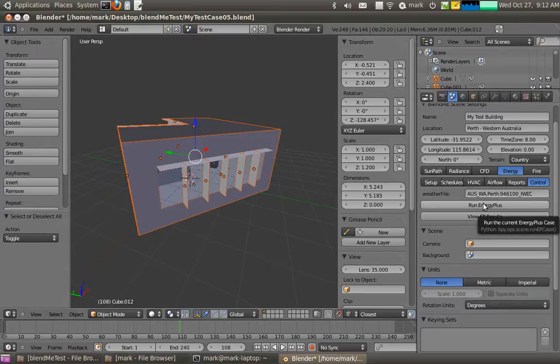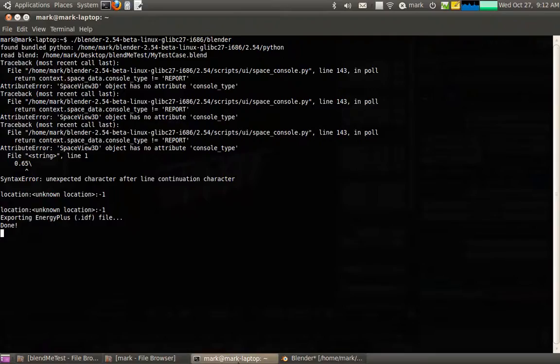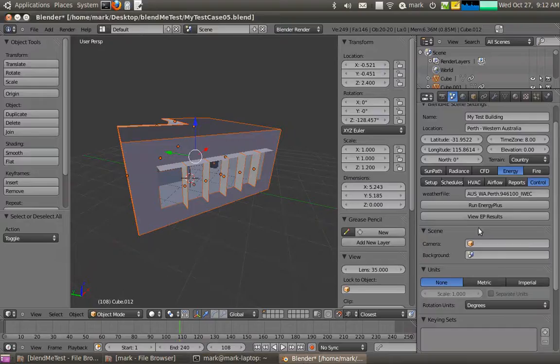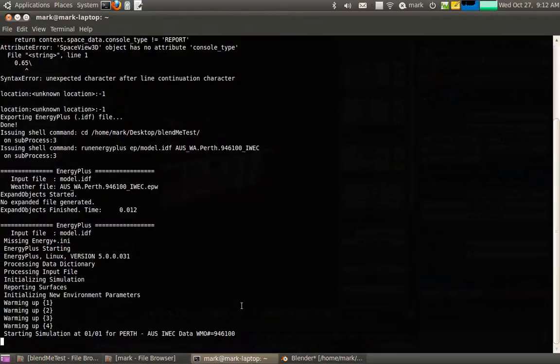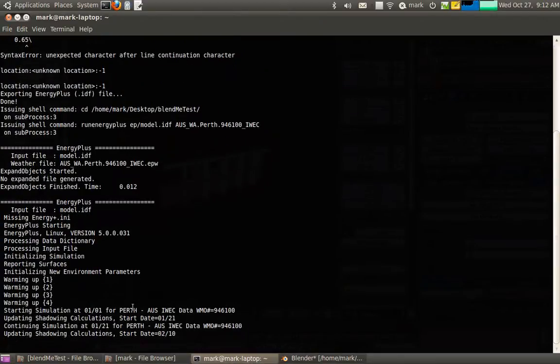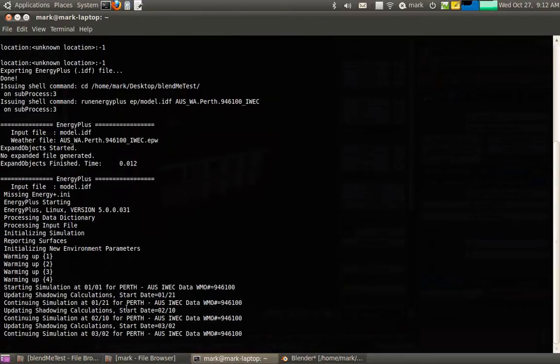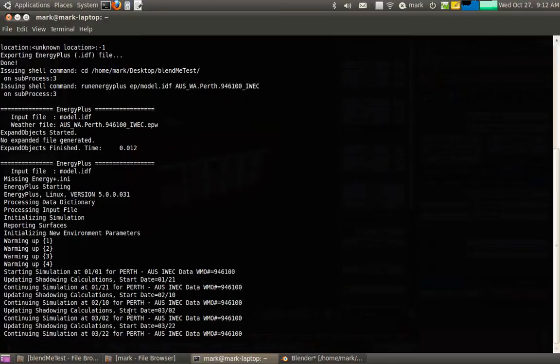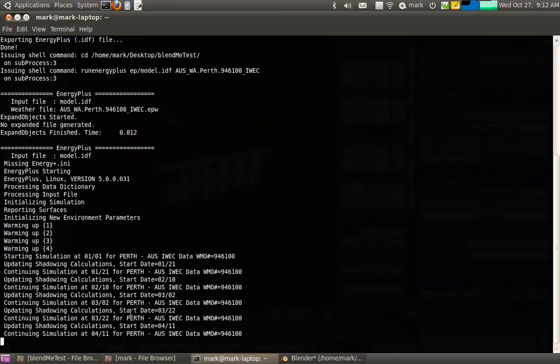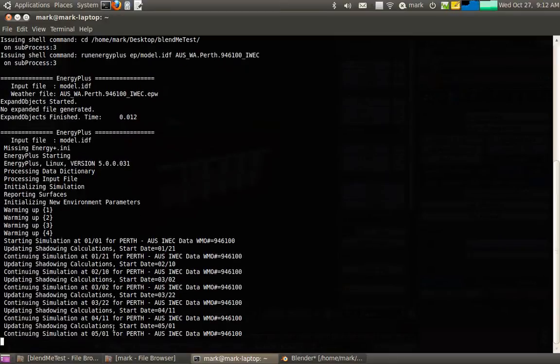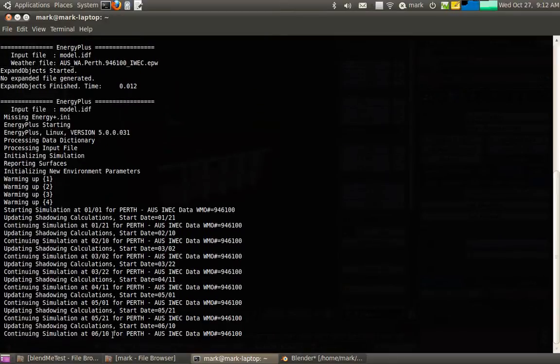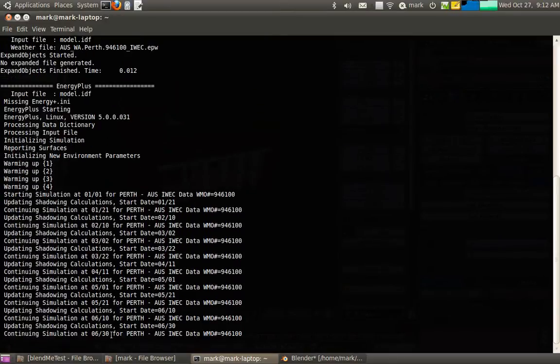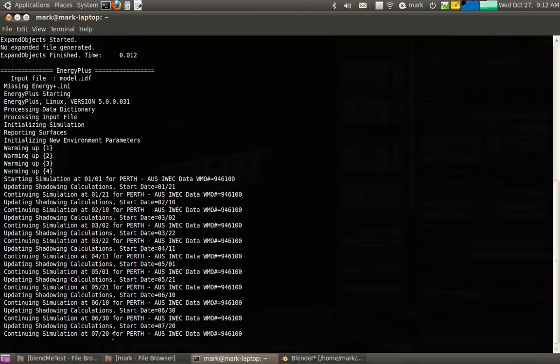And that should have exported by now, you can see here done. And then run EnergyPlus. So you can see here what it's doing now for Perth, it's going through the year, running the calculation. We're up to April, May, middle of May, June, end of June, July.